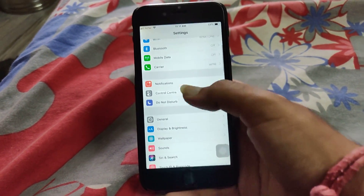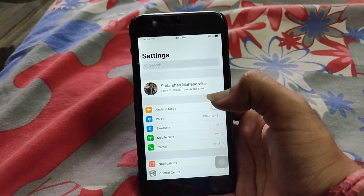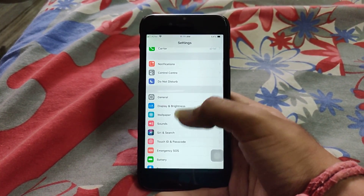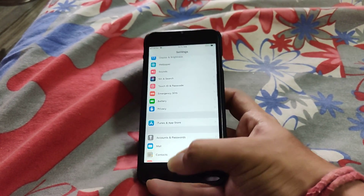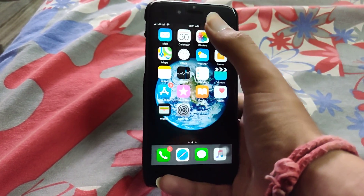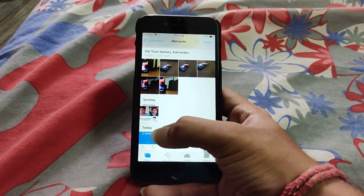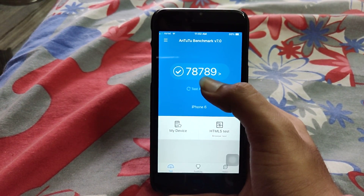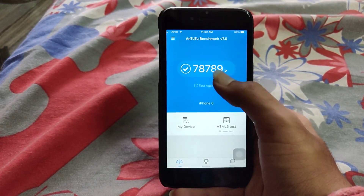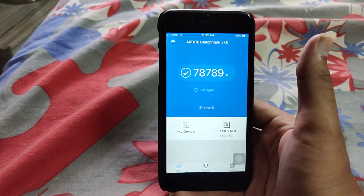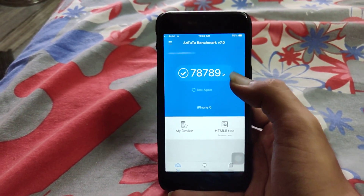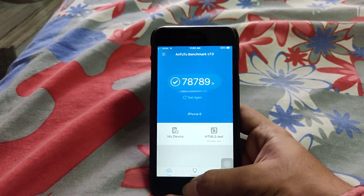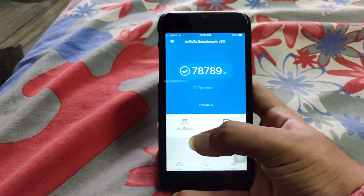I'll list all the features of iOS 11.4 in the description, so make sure to check that for more info. I ran the Antutu benchmark test and the results are pretty similar to iOS 11.3. If you've been following my last ten videos, you'll know the score has been pretty similar across all the updates, so there are no major changes.